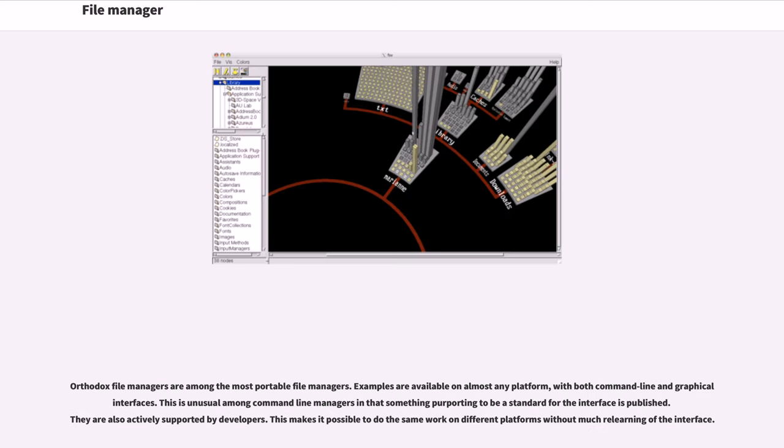Orthodox file managers are among the most portable file managers. Examples are available on almost any platform, with both command line and graphical interfaces. This is unusual among command line managers in that something purporting to be a standard for the interface is published.